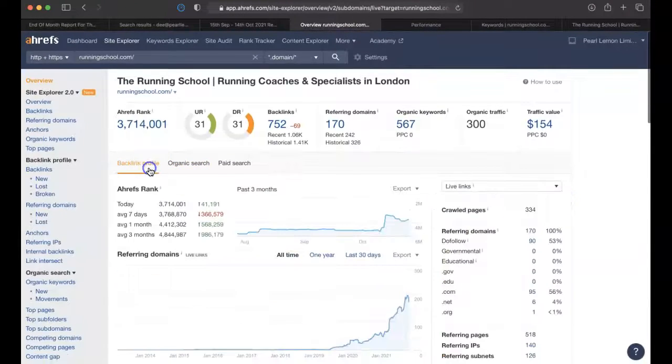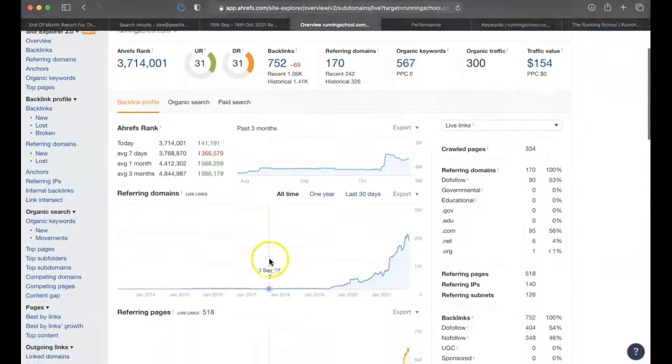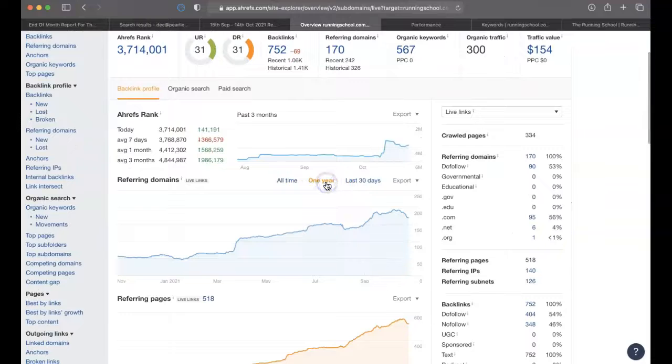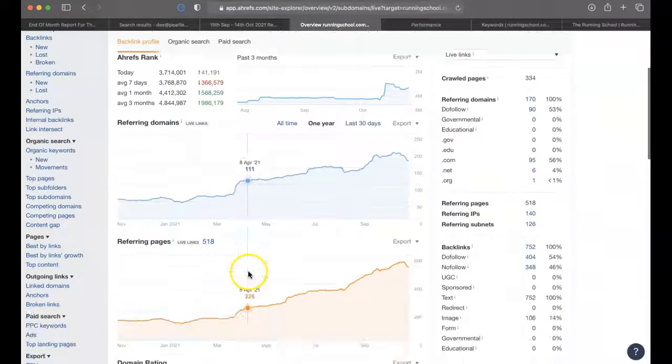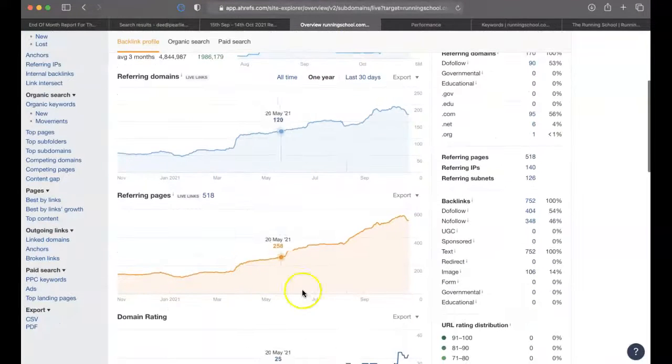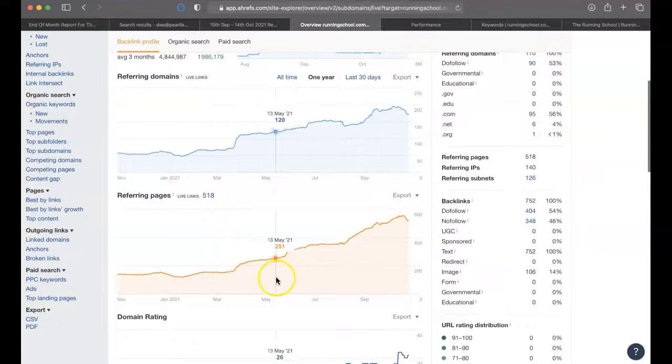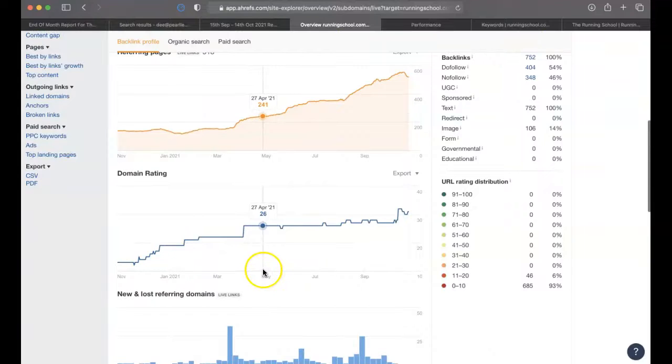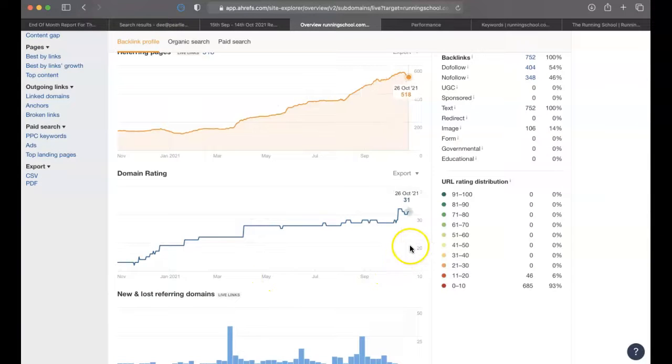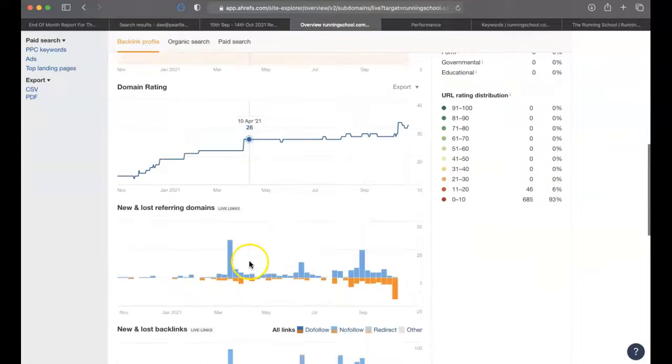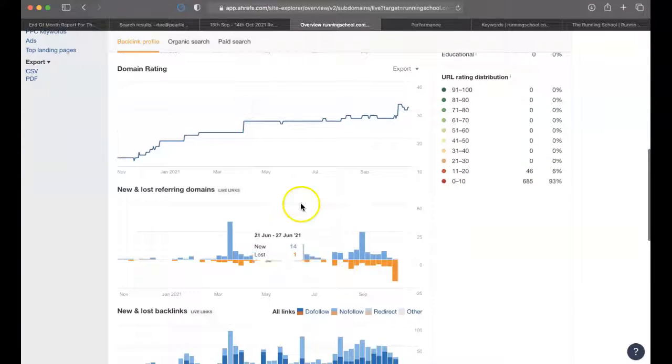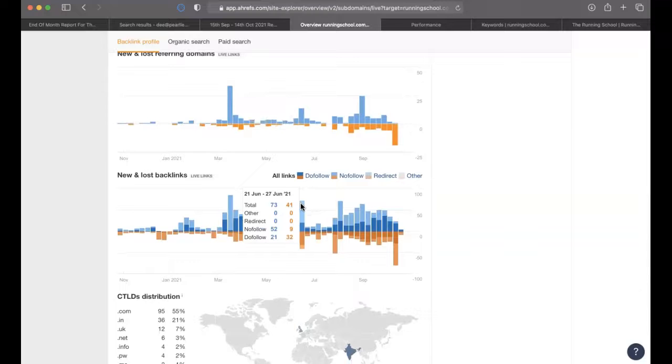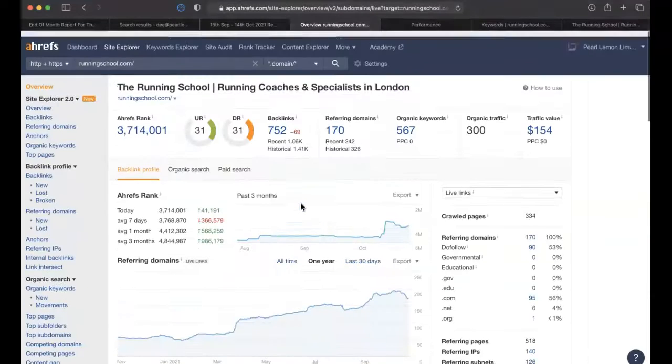Then if we go to their backlink profile, have a look what's happened over the last one year. From May, you'll see that there's been a steady growth in referring pages. If we look at May as well, 26, and we're now at 31, which is fantastic. The referring domains have gone up. So in the main, it's been a real successful campaign.